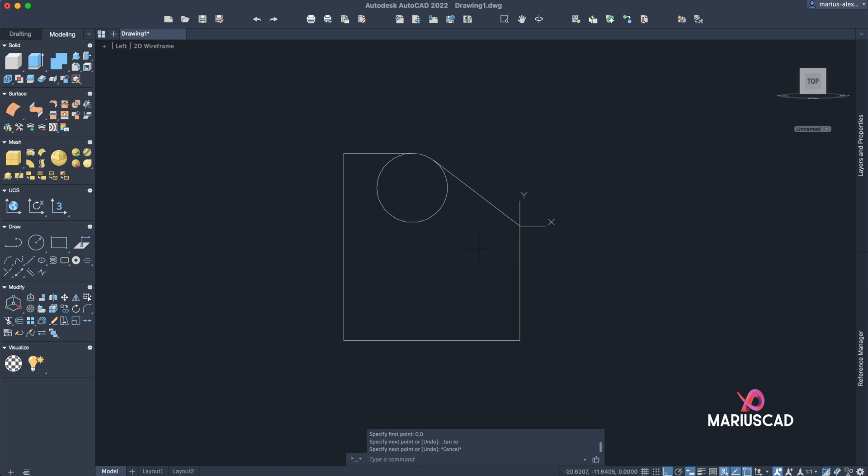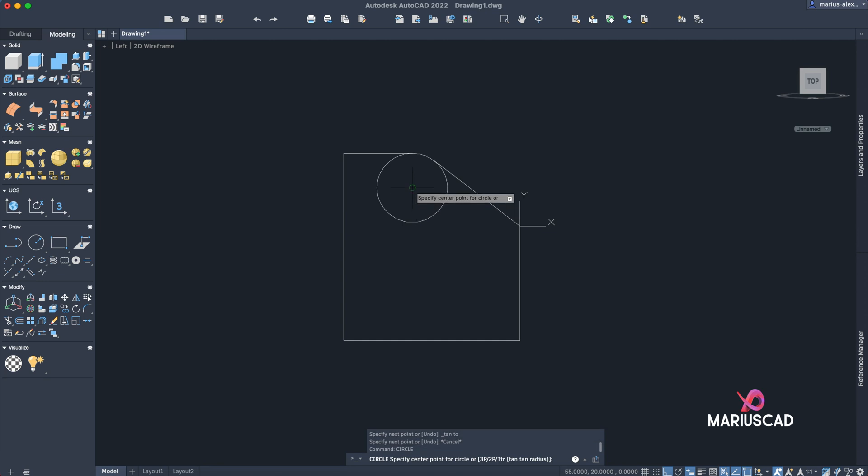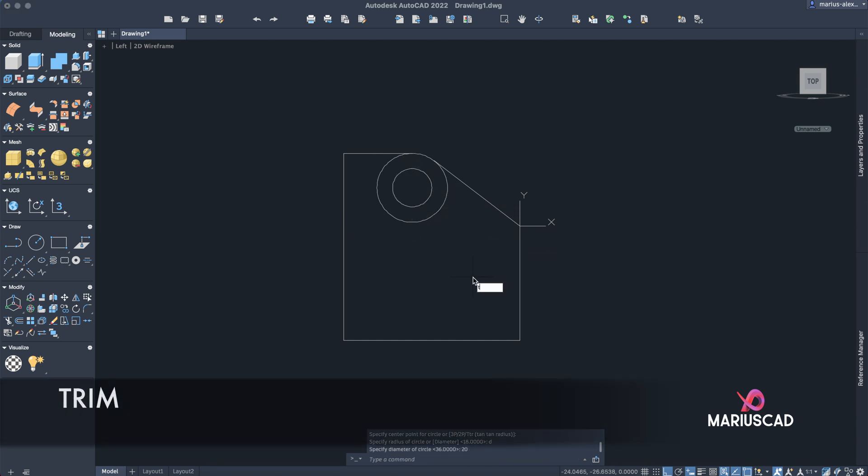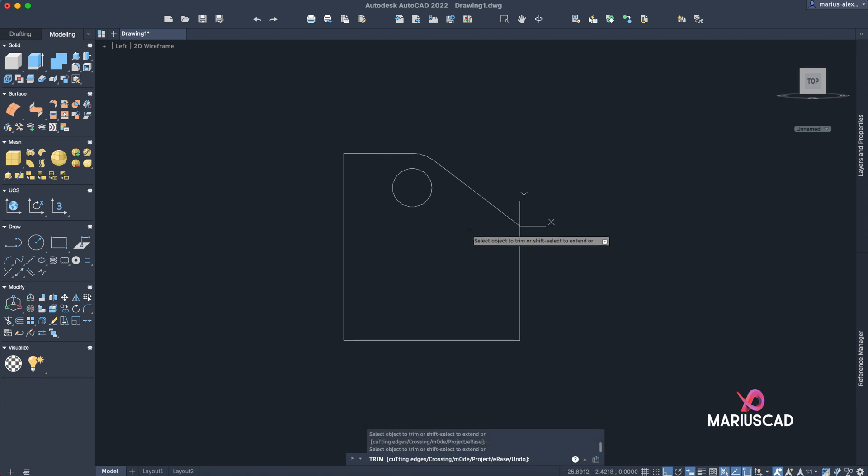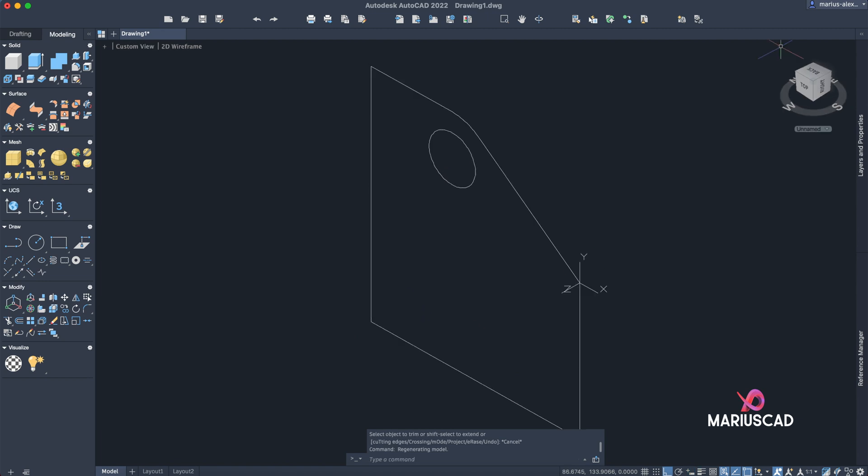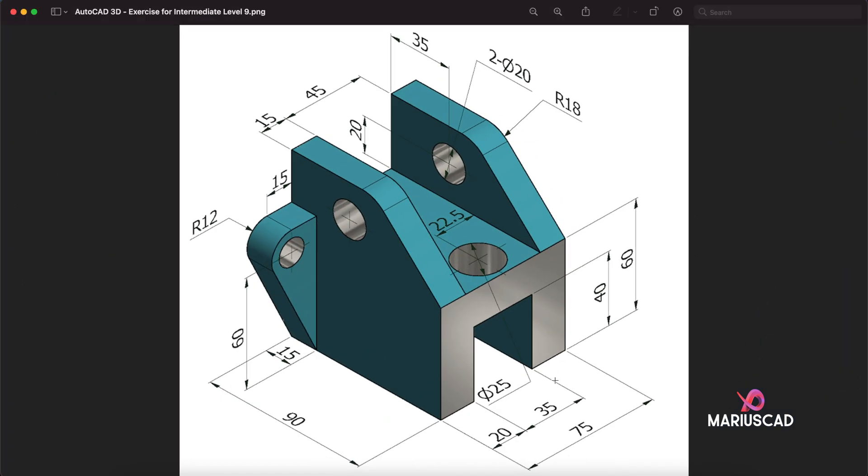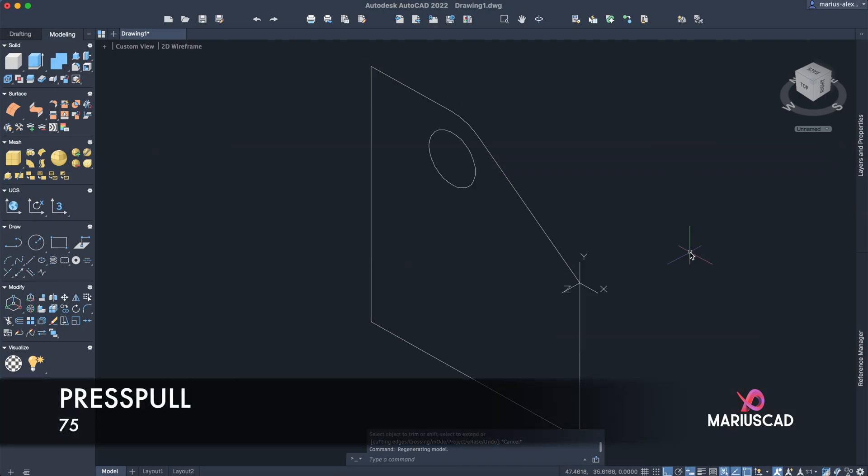Inside of this circle we need to construct another one, so type circle, find this point the center point, D from diameter 20 units. Use the trim command. Now you can delete the circle as well and let's go to the 3D space again, so press the Home icon. We need here an extrusion with 75 units, but let's get back. Type press pull command in this direction with 75 units.